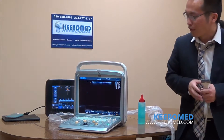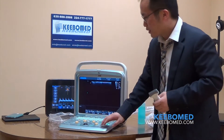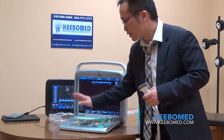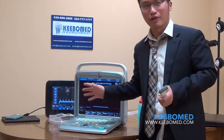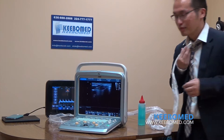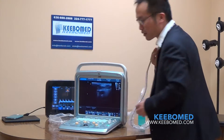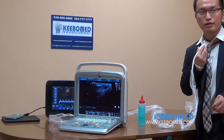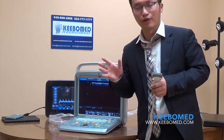For our system, we also have one key save. When you freeze, you can press a button to save images or save cine memories. Most companies can do this, but our system can also save images in real time — just press it while it's live and save the image or cine memory. This saves a lot of time for doctors.